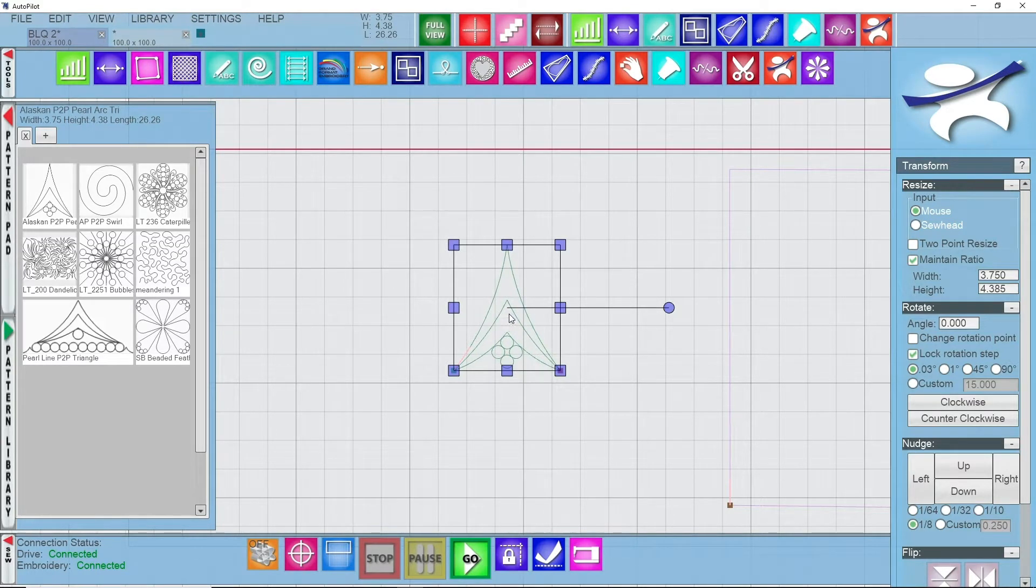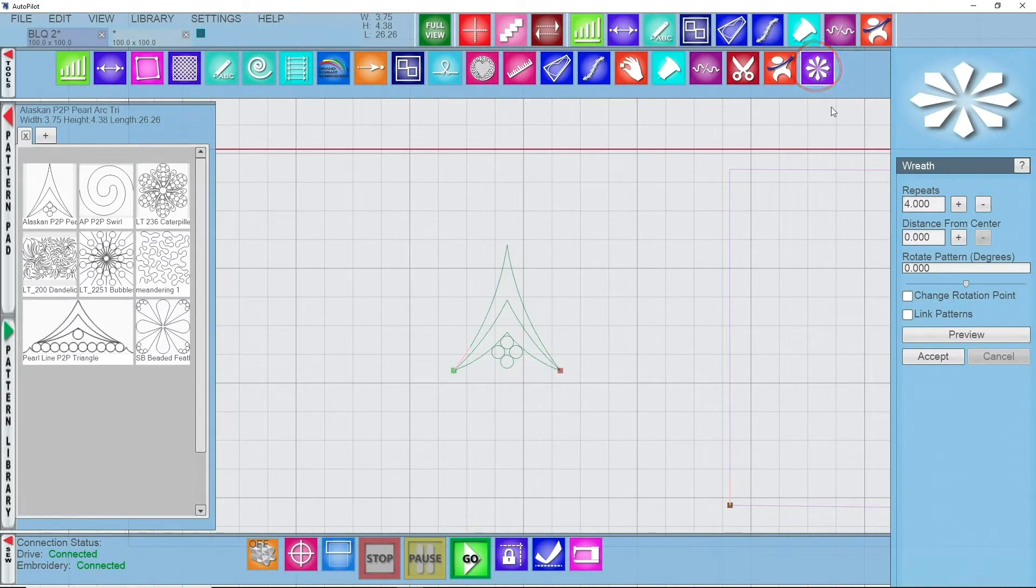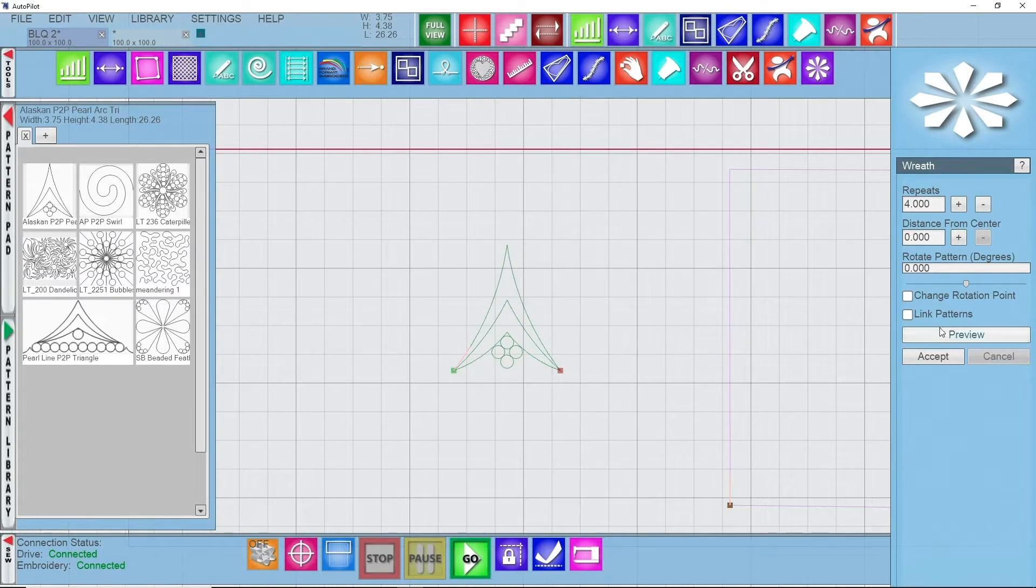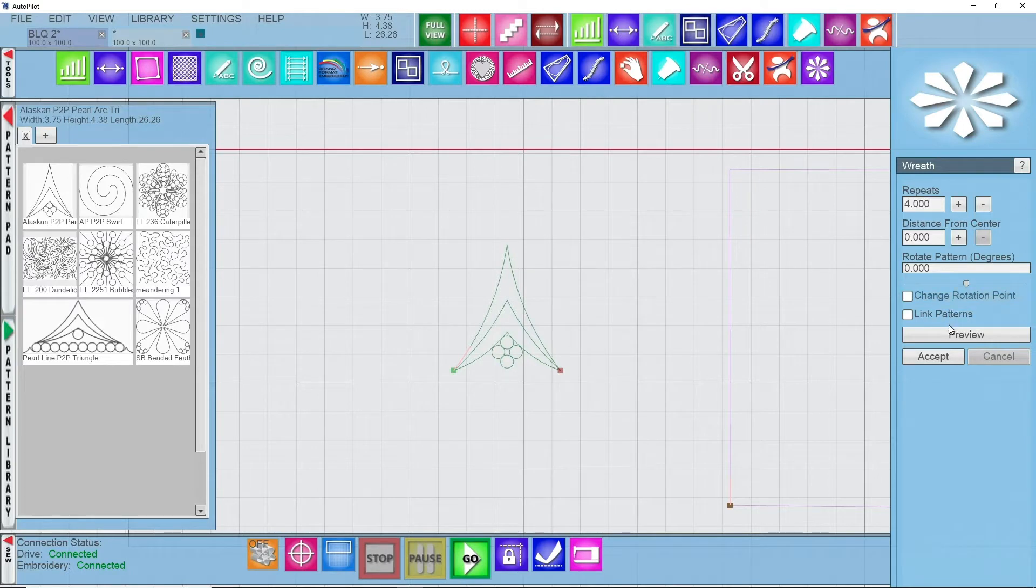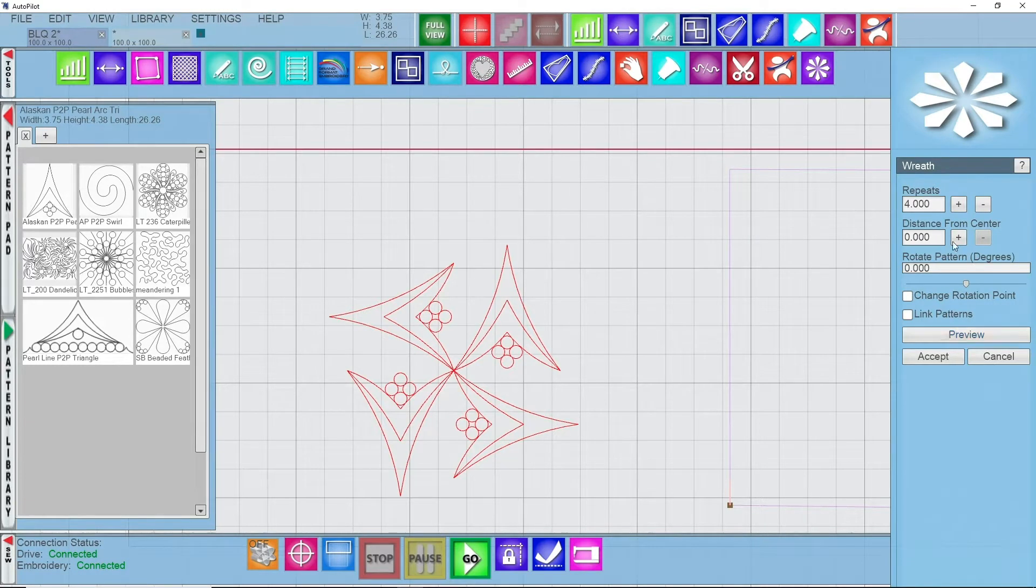I have this pattern selected, I'm going to go into my wreath tool. When I go to wreath, the first option that I have is repeats, distance from center, rotation, all those angles. I want to first look at how this is going to start a preview, so I'm just going to click on preview. This is how this pattern is lining up right now.